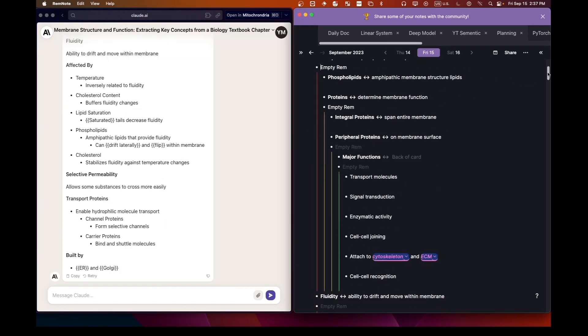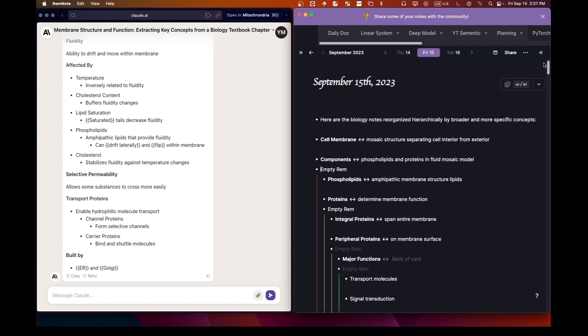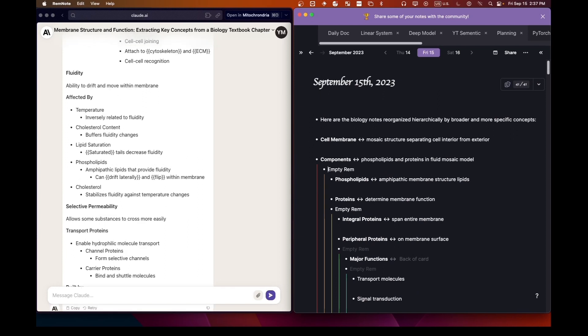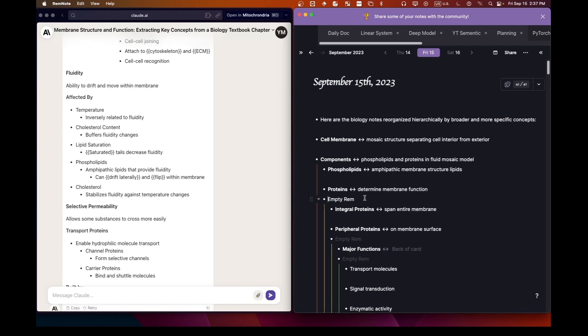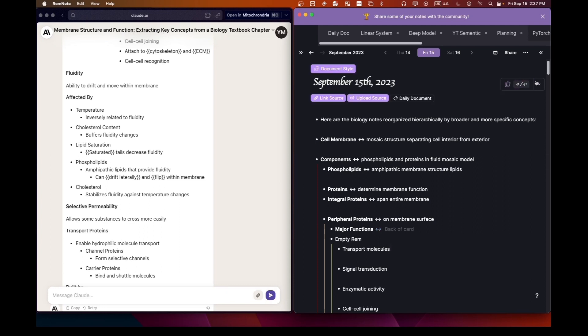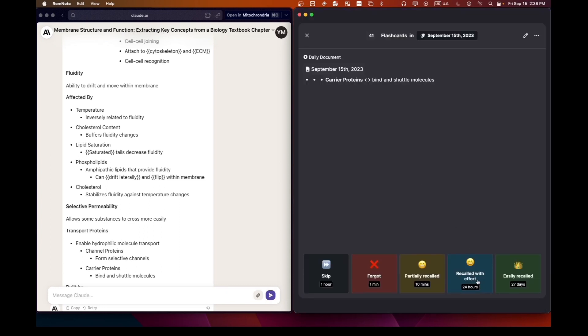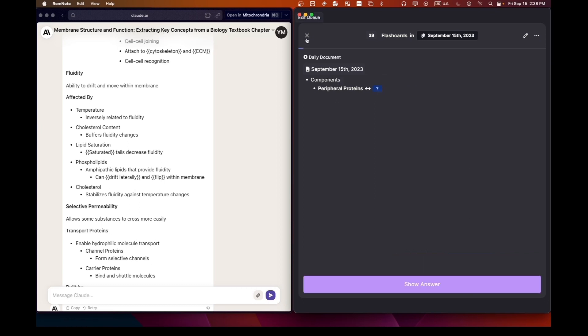And there you have it. A streamlined way to turn your textbook content into study-ready flashcards. If you found this tutorial useful, drop a comment below. All the prompts I used will be in the description. Happy studying, and see you in the next video.